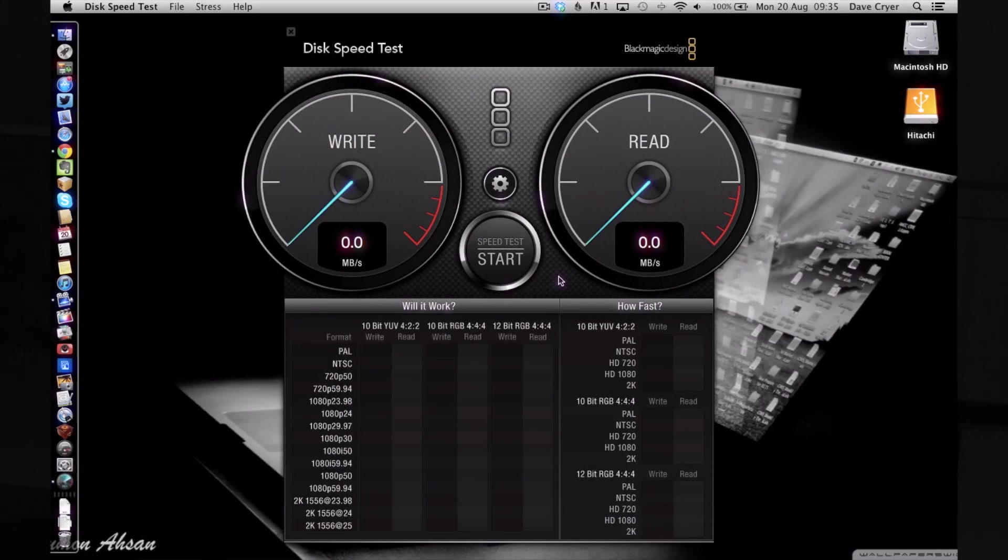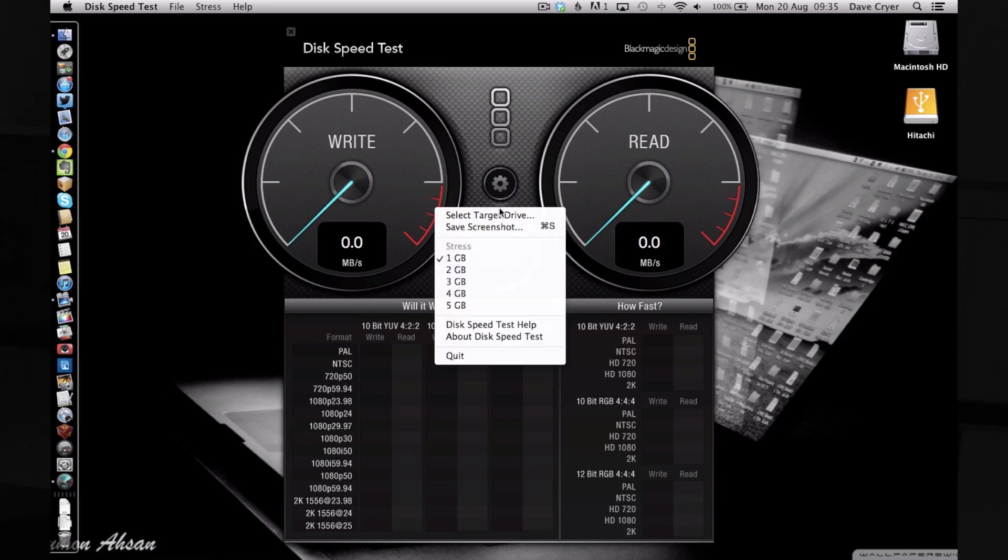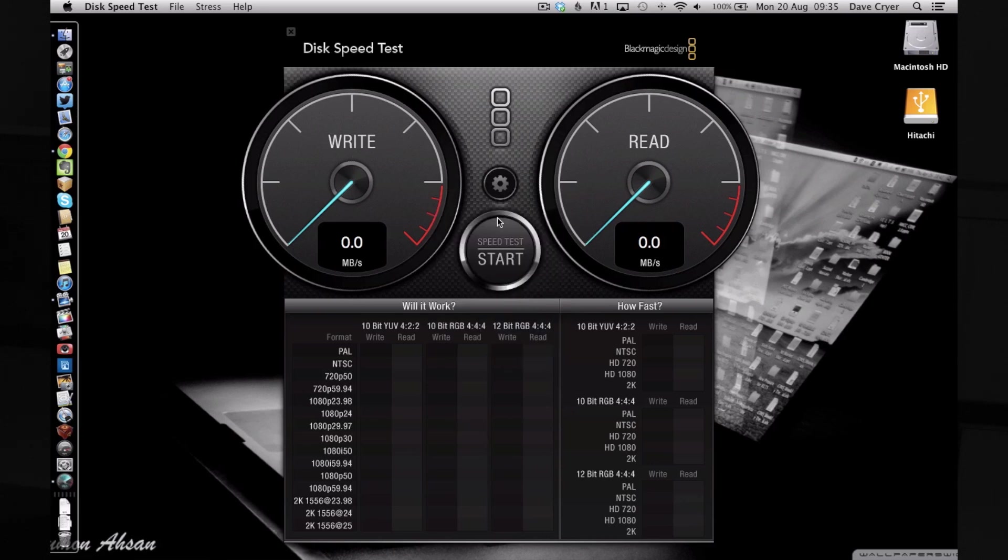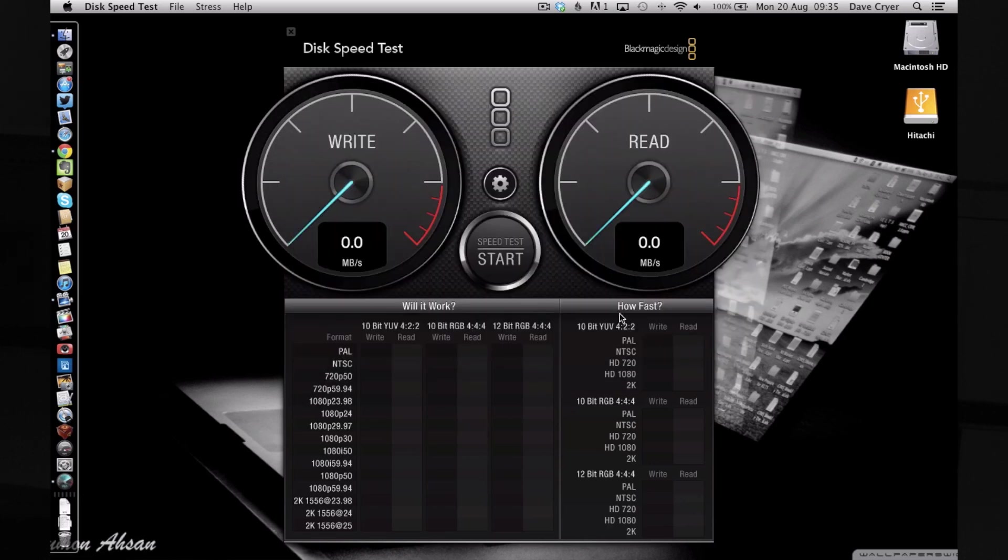What you're seeing now is the desktop of my 2012 MacBook Air and the Hitachi Toro Mobile Pro hard drive is connected via the USB 3 interface. The application you're seeing is Blackmagic Design's Disk Speed Test, and this is a free app in the Mac app store. The first thing we're going to do is click the little cog wheel here and select a target drive and just make sure we've got the Hitachi drive selected so we're testing the correct drive.